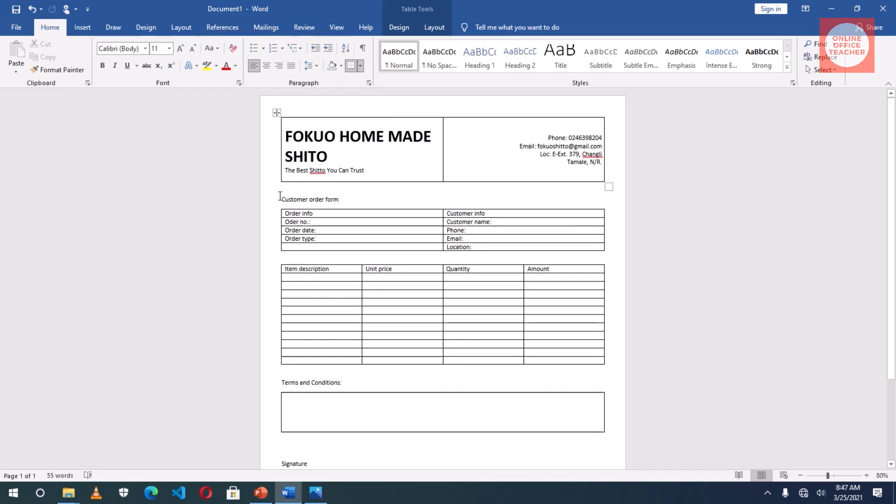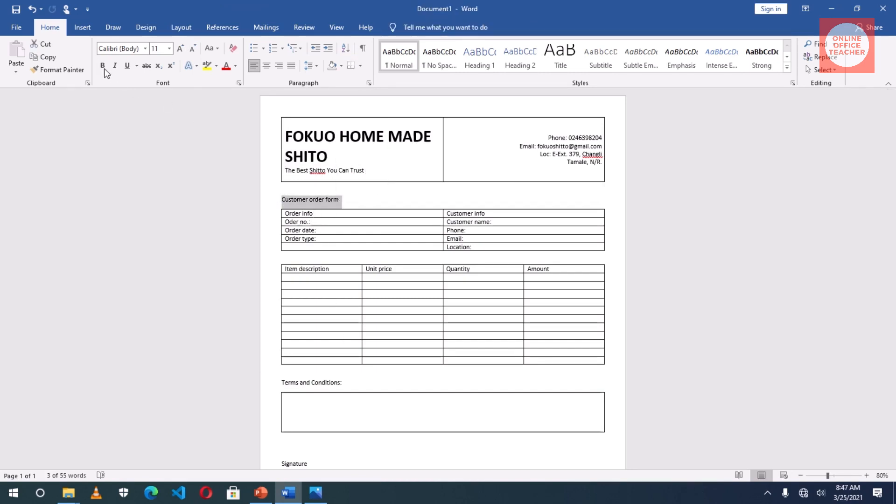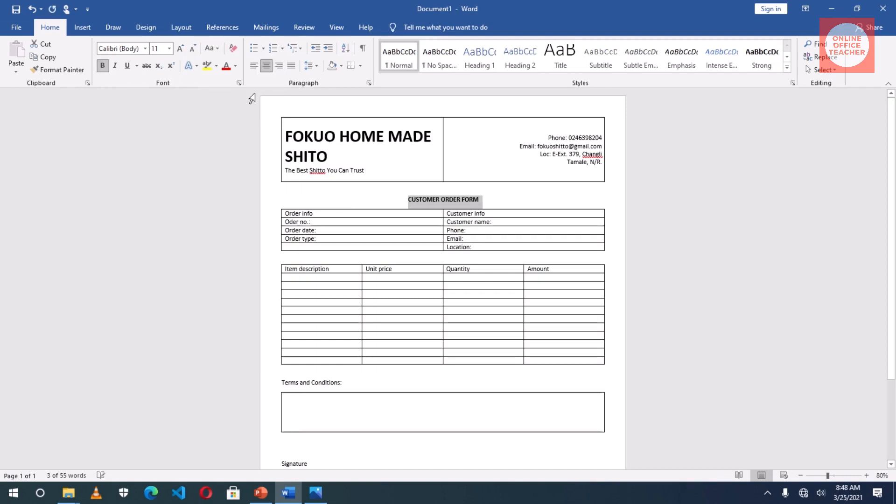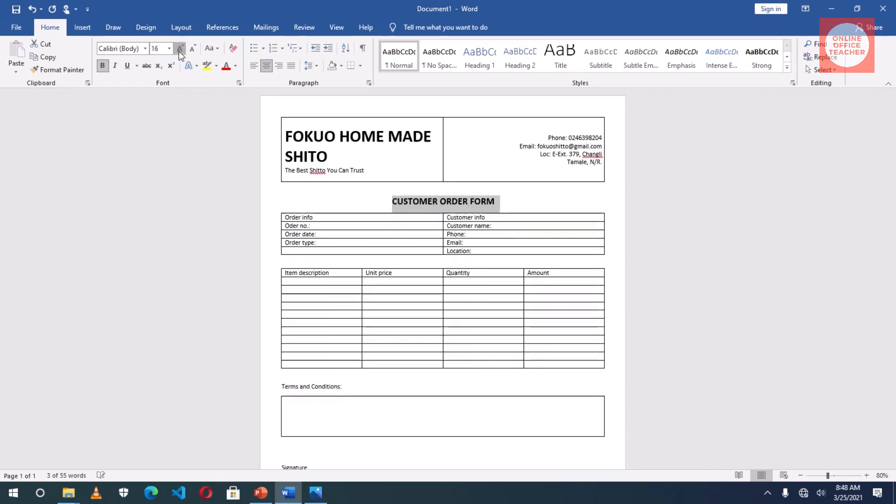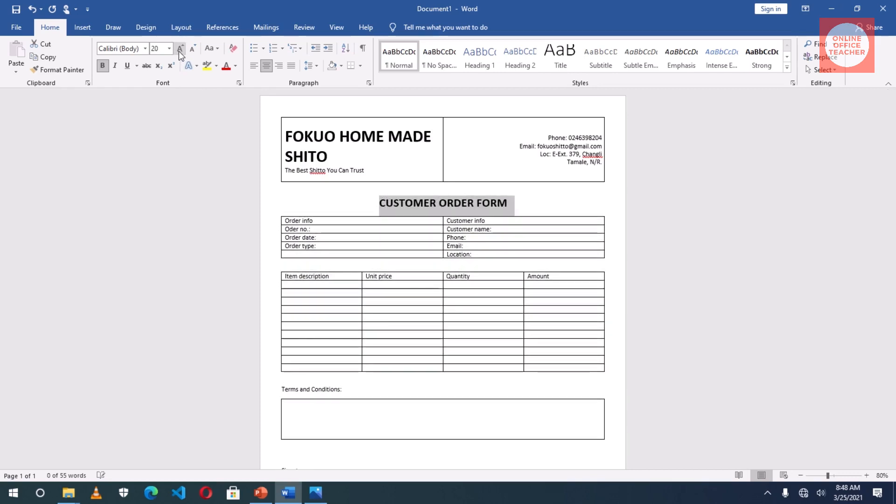Now Customer Order Form, I'll highlight it, bold, center. Then I will change the case to uppercase and increase the size to 20.